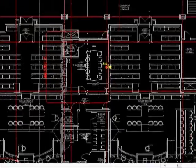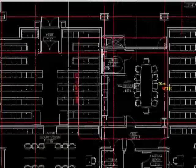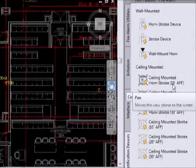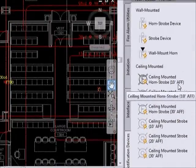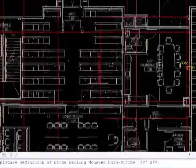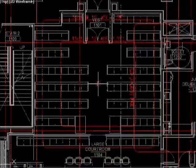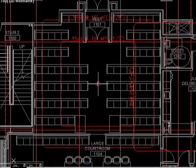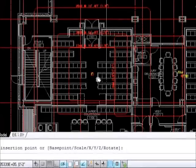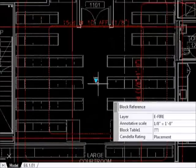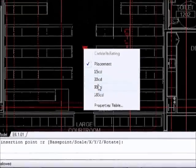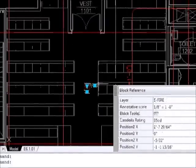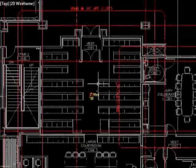Now the ceiling horn strobes are based on ceiling height, so here you can see it's noted 10 foot, 20 foot, 30 foot. So depending on the height would depend on the area of coverage with a ceiling strobe. So be sure you're selecting a ceiling strobe at the appropriate height for the ceiling within the room.